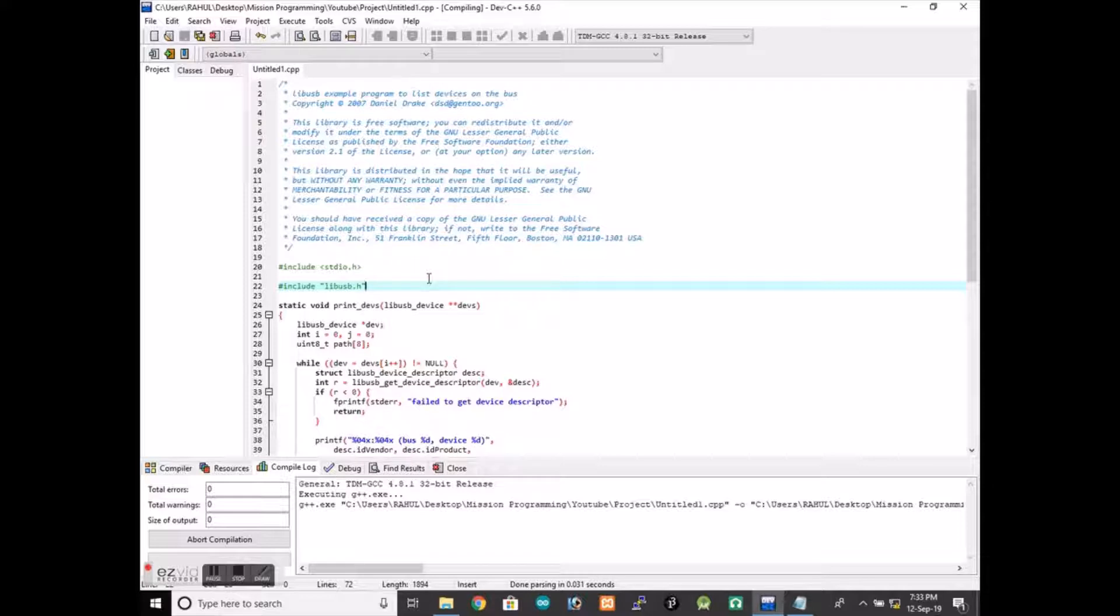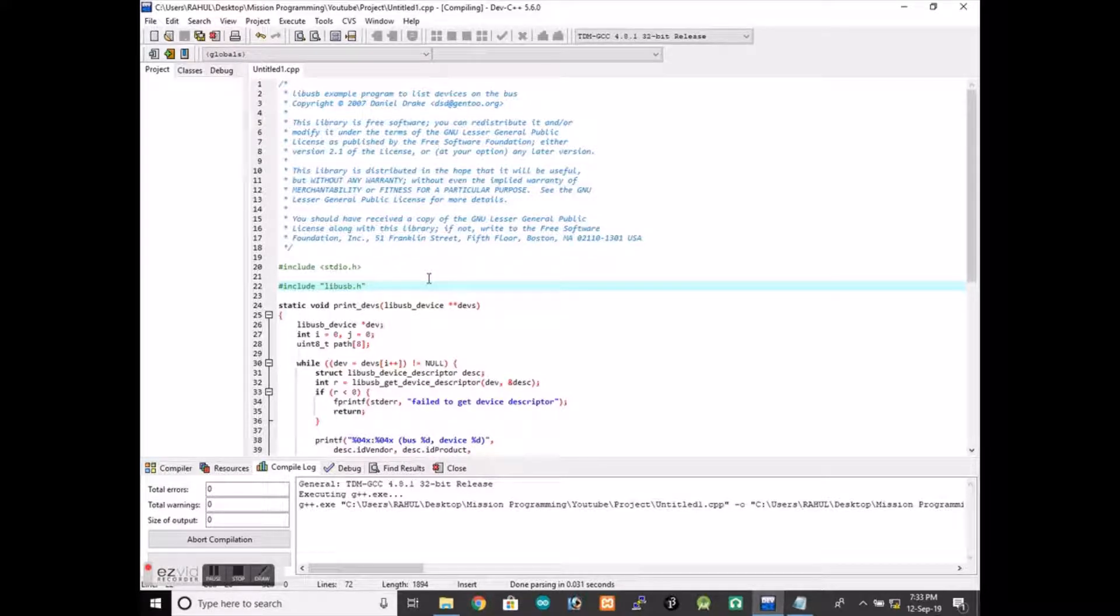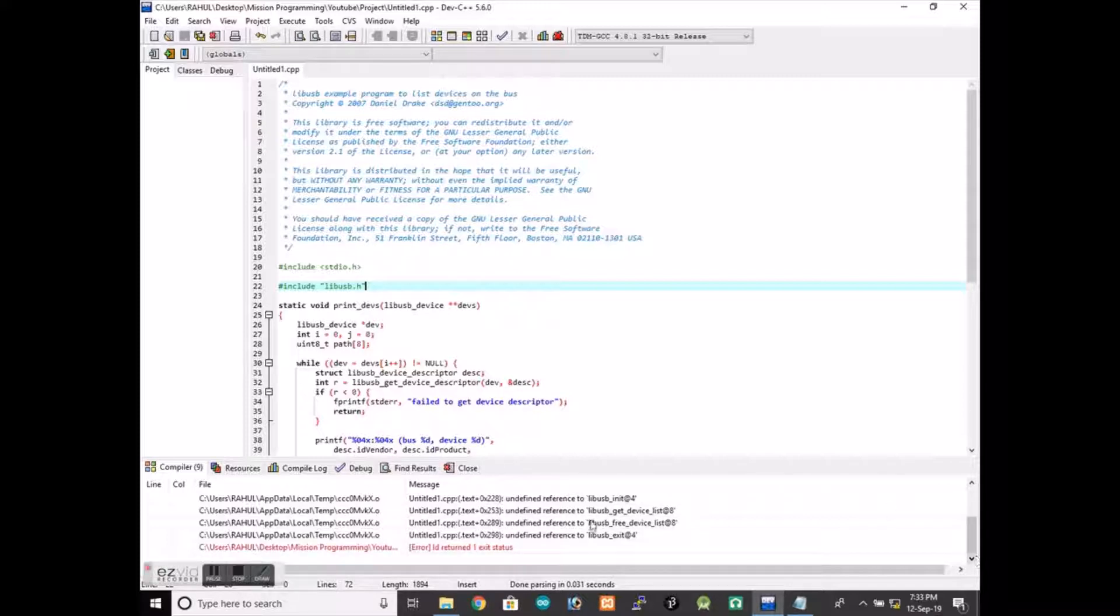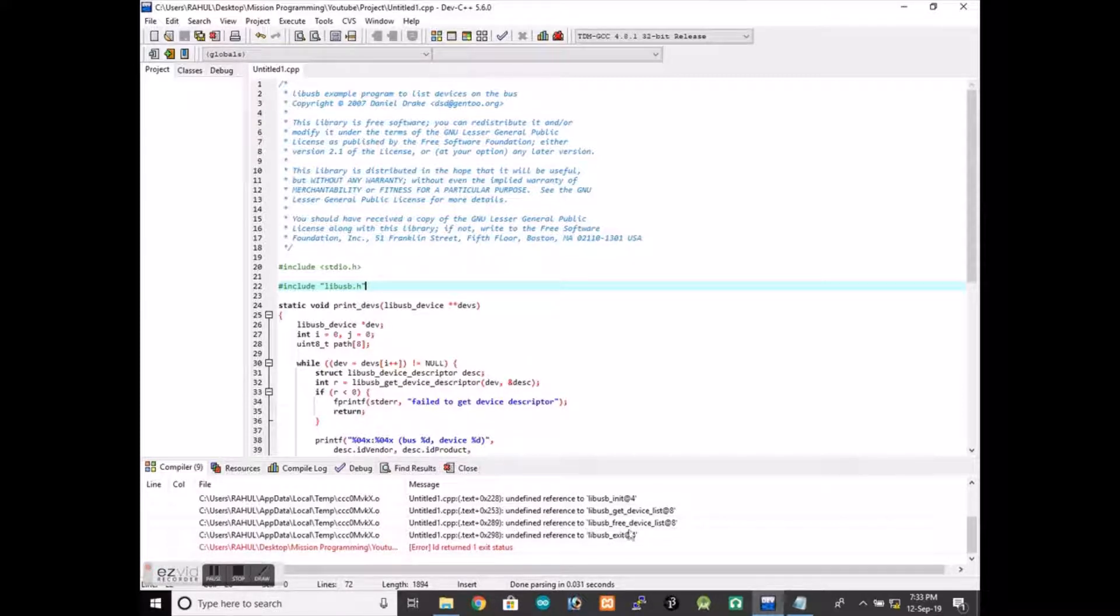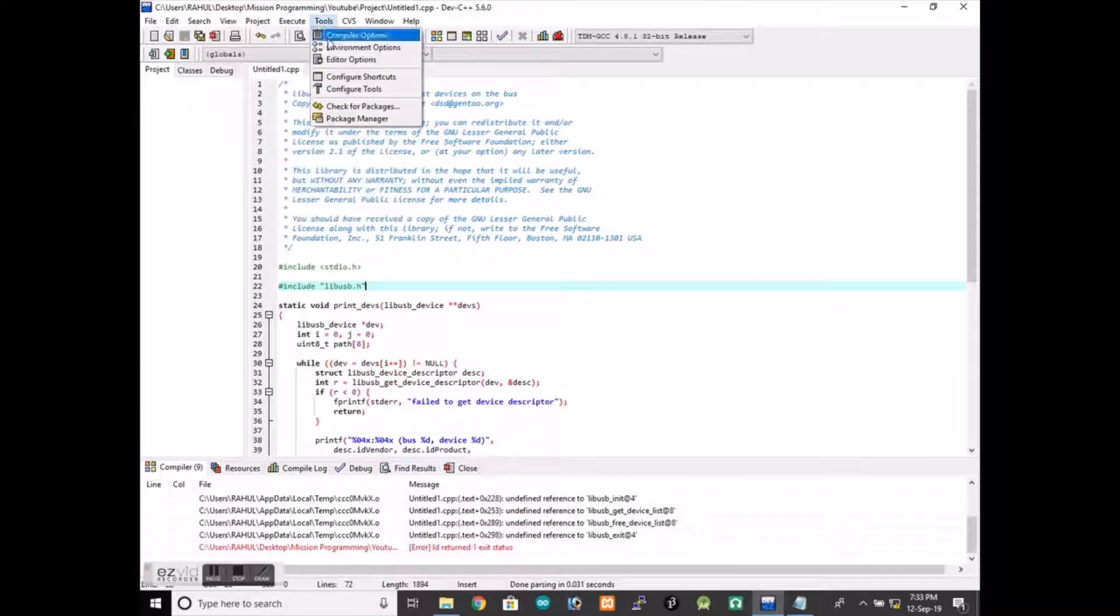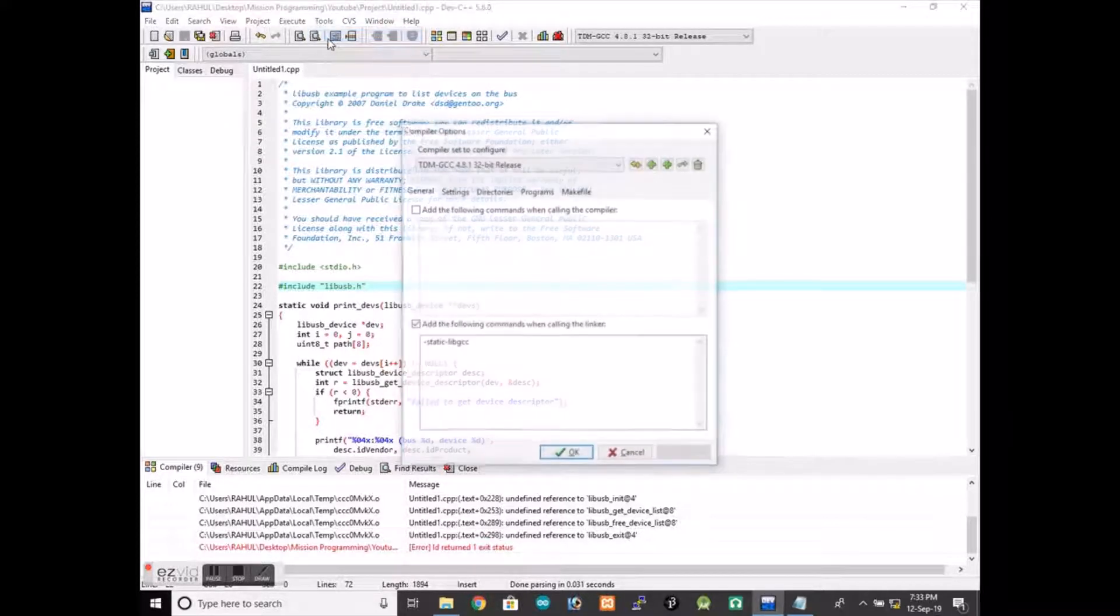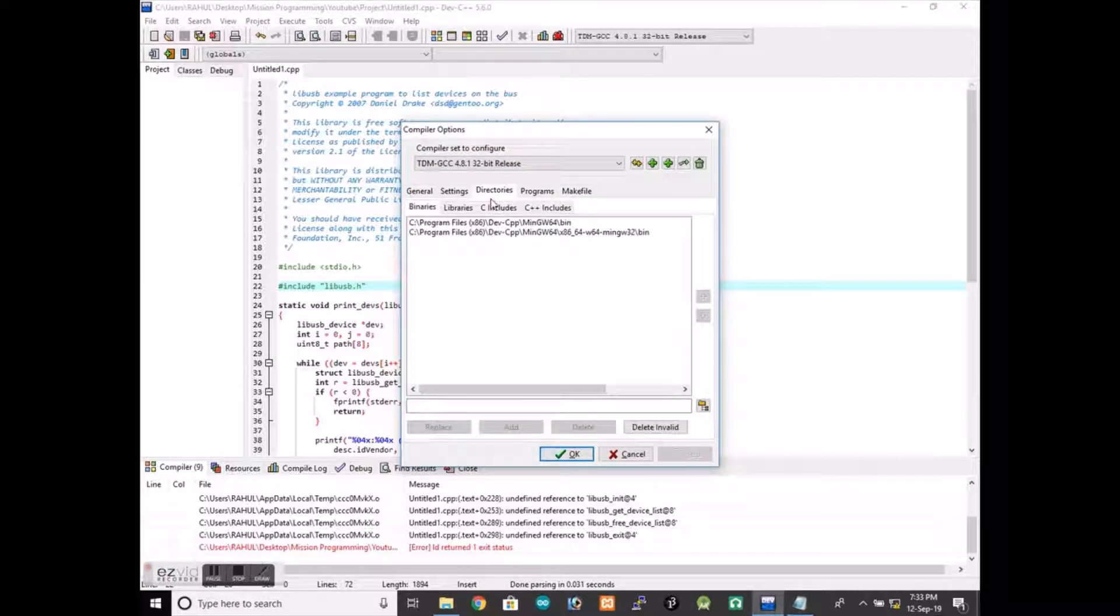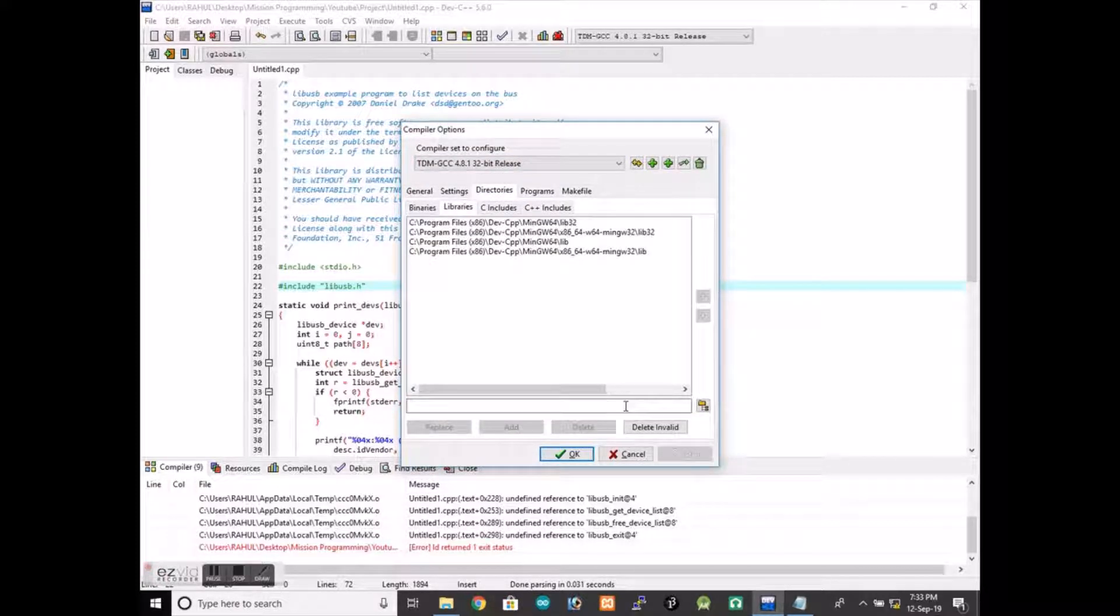We will see that there is an error there because there is undefined reference to this function. It is because we have not included that library file, so we will go and select the directory of that library file.